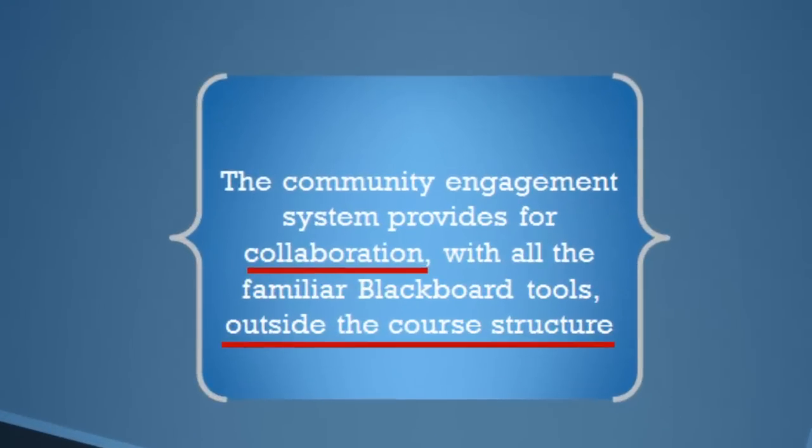On screen I have a block of text and the words 'collaboration' and 'outside the course structure' are underlined. When I give a presentation with this text in it, I like to click the mouse and emphasize those two words. So let's go to full screen view and I'll show you how this one works.